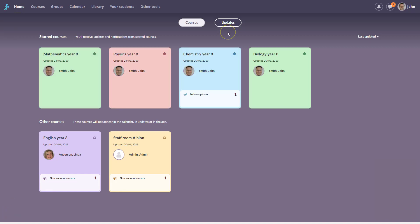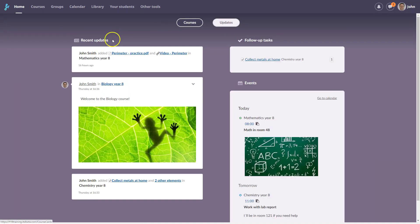Under the Updates section of the home page, you'll find Recent Updates on the left, and Tasks and Calendar Events on the right.